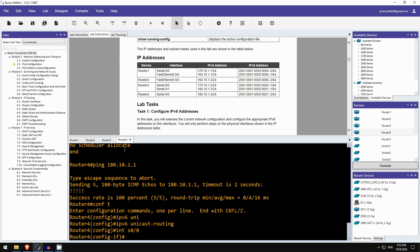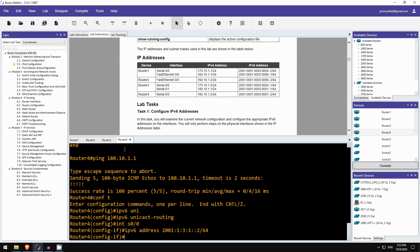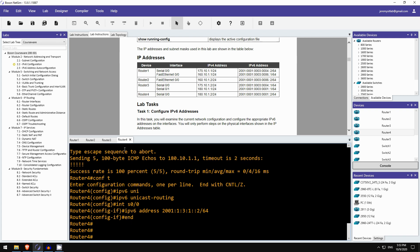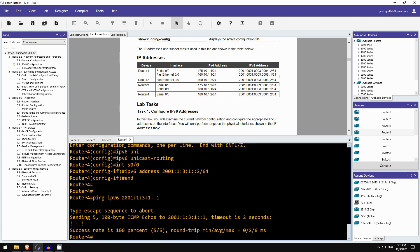Okay, now router 4. IPv6 address 2001:1:3:1::2/64. Okay, so that should be it. Let's try a ping from router 4 to router 3. So I will ping IPv6, and now router 3's address. 2001:1:3:1::1. And the ping works. Okay, looks good.